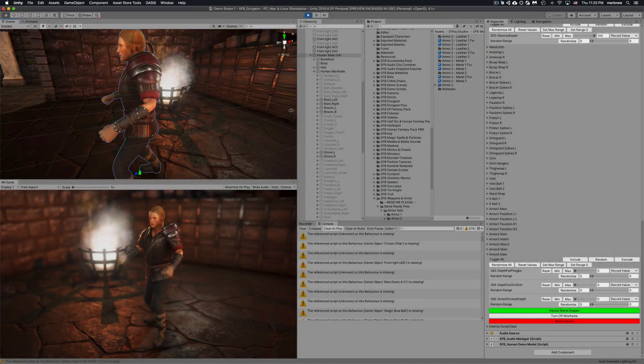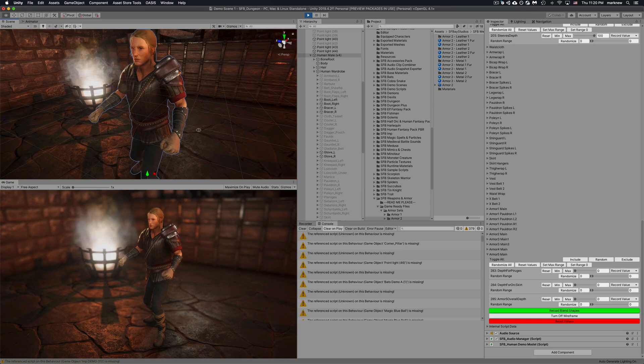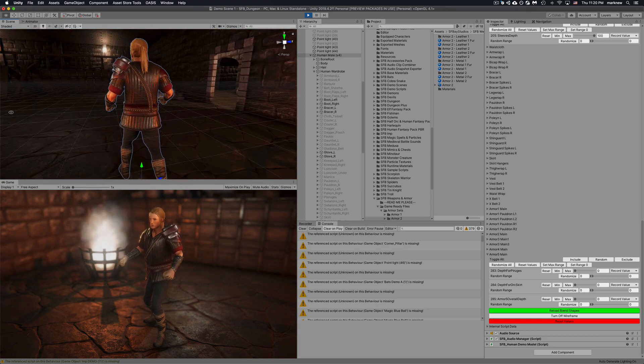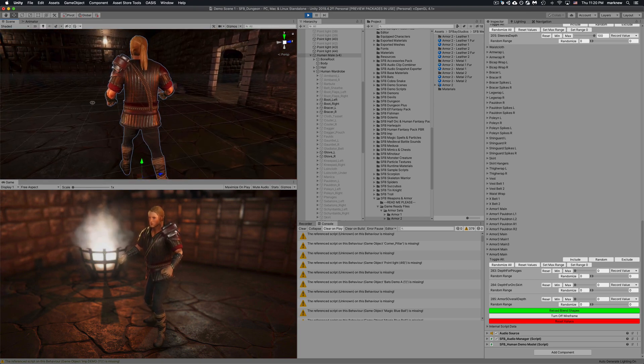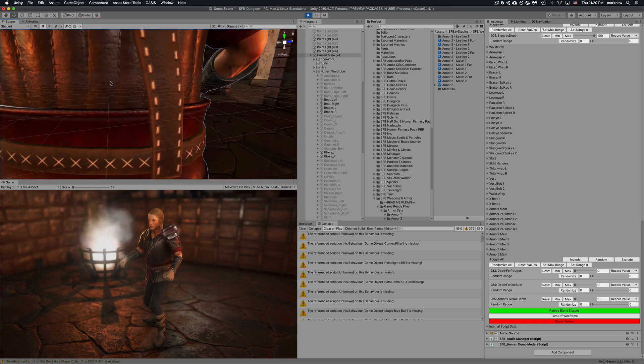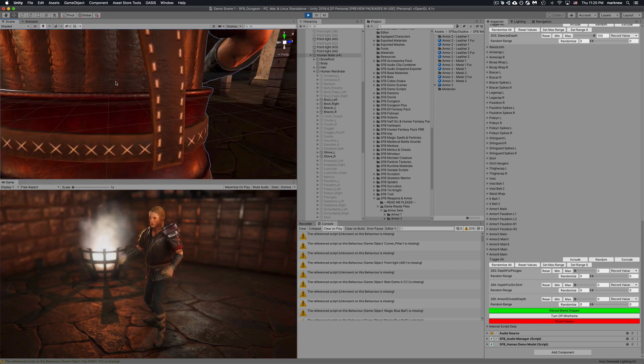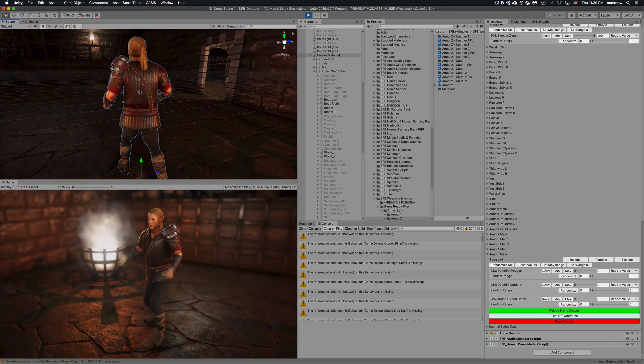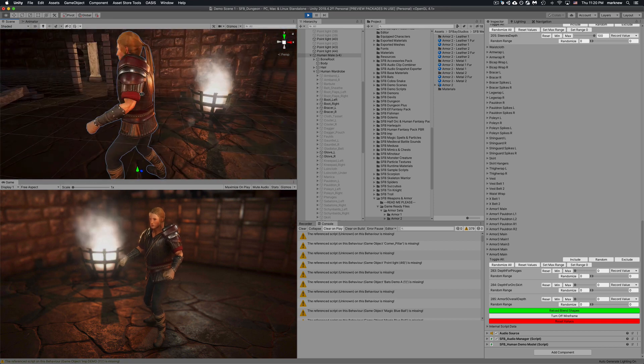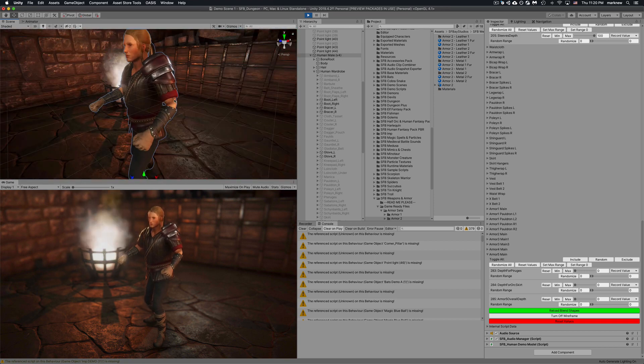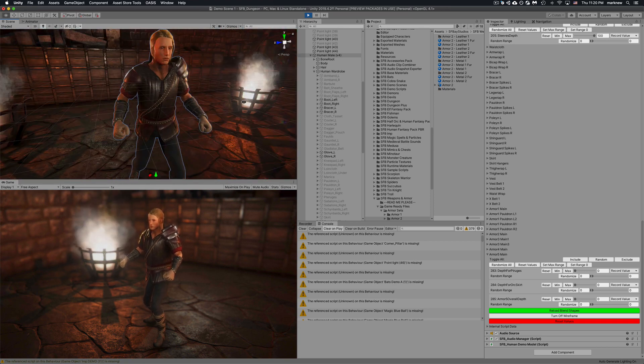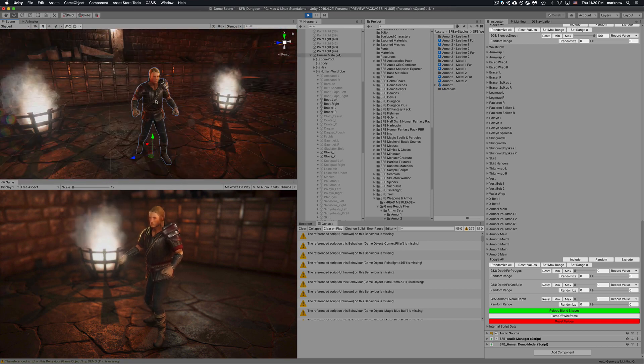And here's armor 5. Again the shirt's still tight under the armor even with the sleeves using the blend shapes.